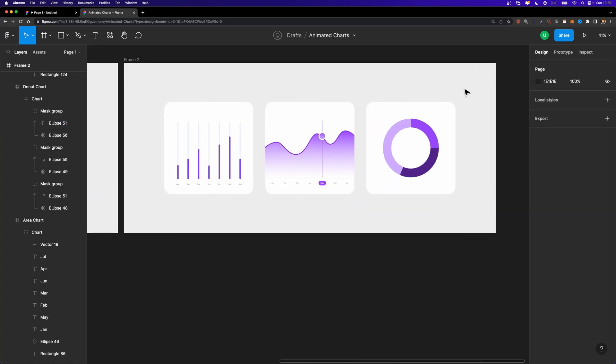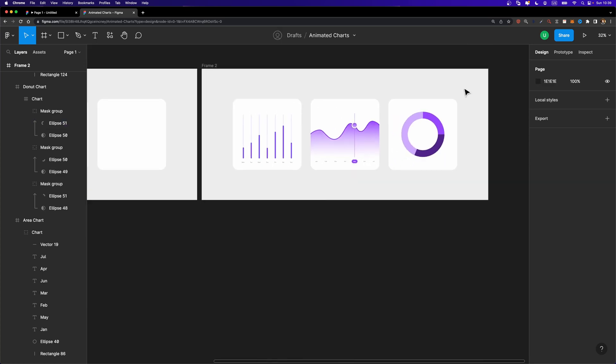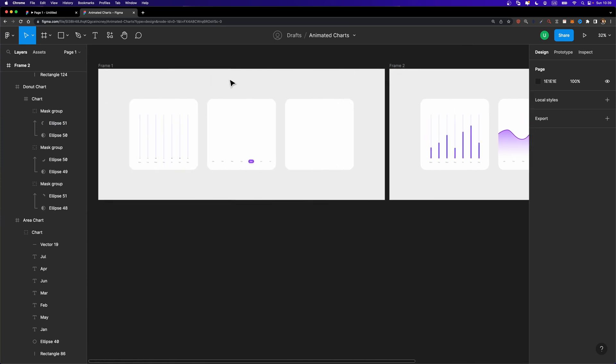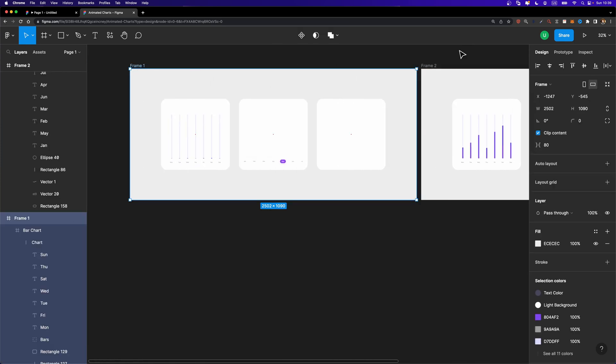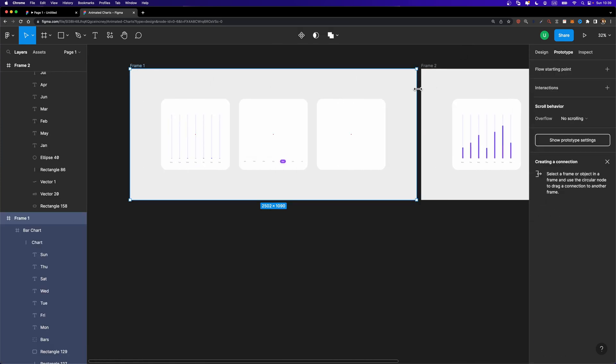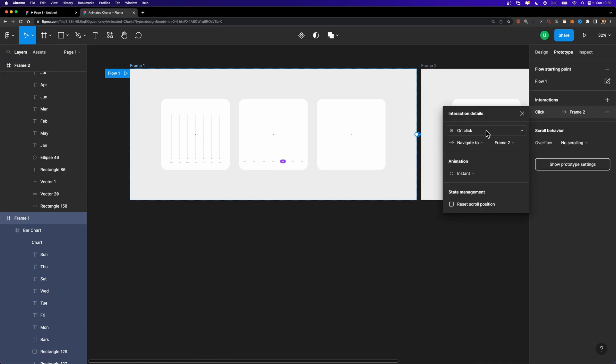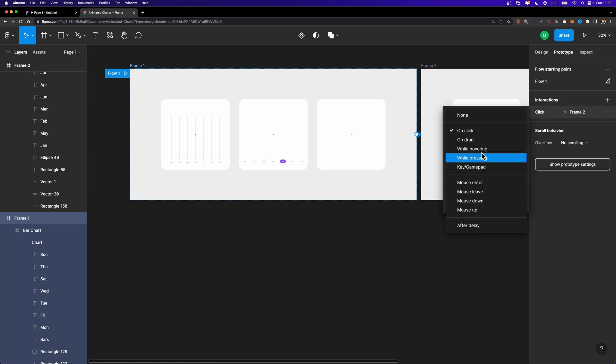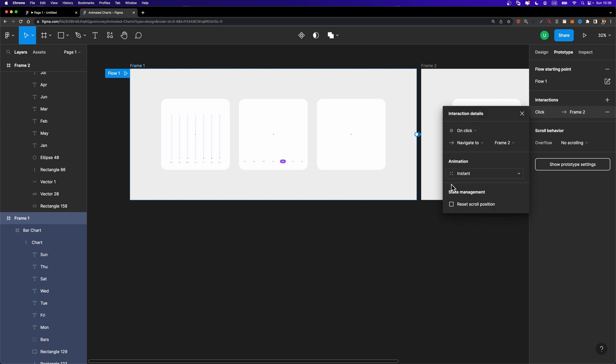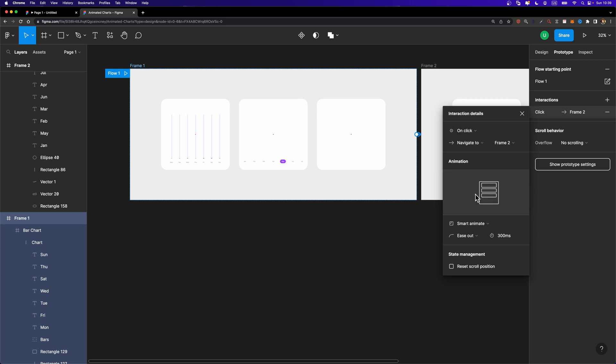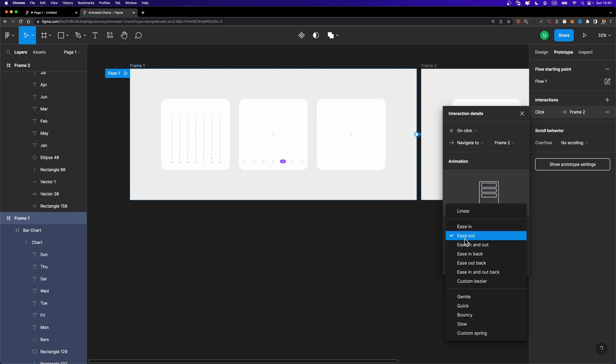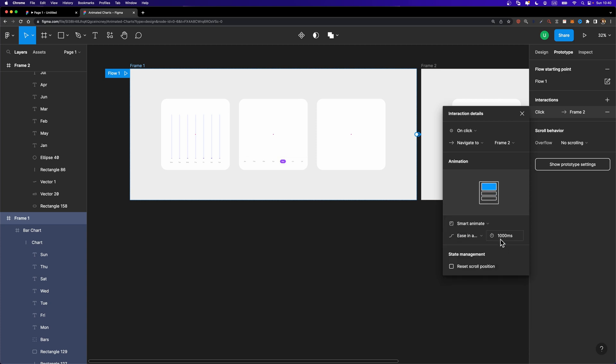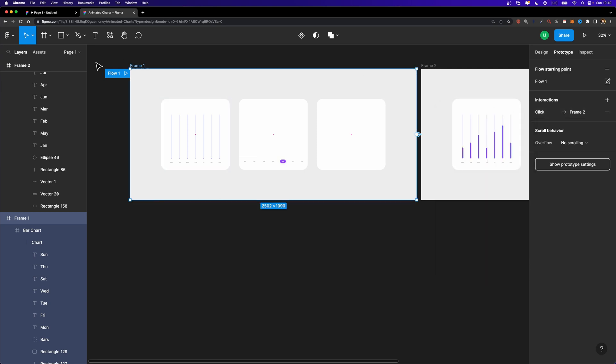Now it's time to head over to the prototype tab and connect these two frames together. So I'm going to select this frame one, head over to prototype, connect these two. And here you can set the trigger to anything you want. You can set it to after delay, but I'm going to keep it as on click. And also we need to set the animation to smart animate and just change the duration. I'm going to set it to 1000 milliseconds or one second. Here we can change the easing method as well. I'm going to set it to ease in and out like that to make it a little bit more realistic.